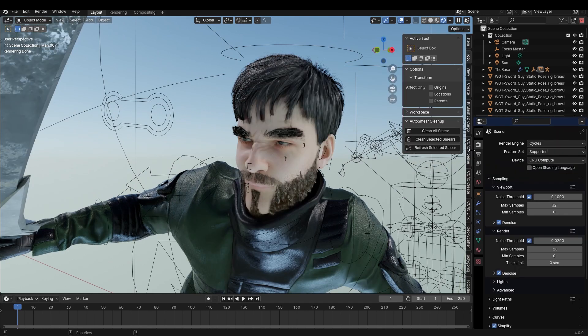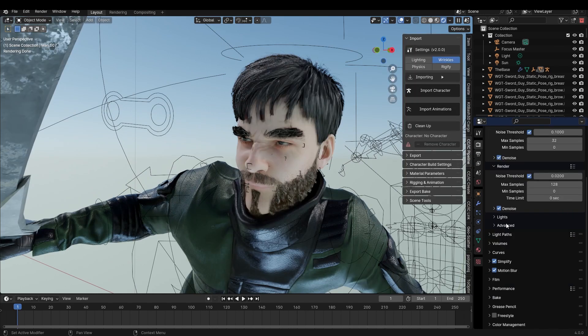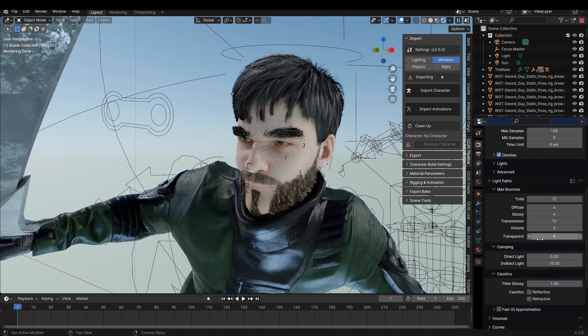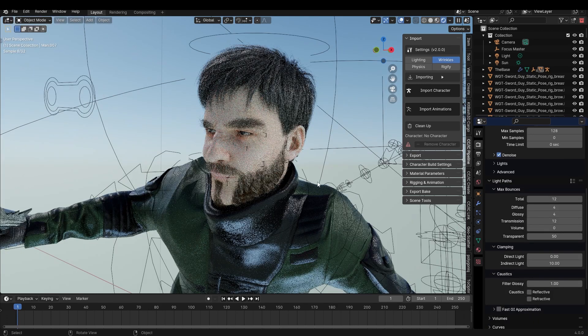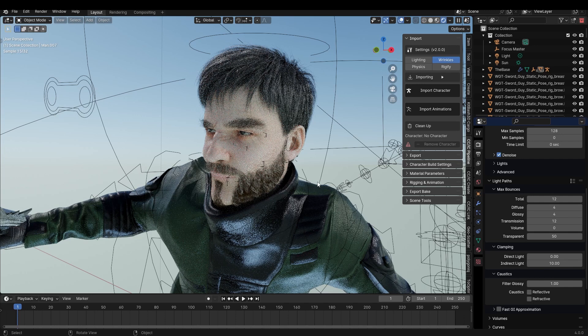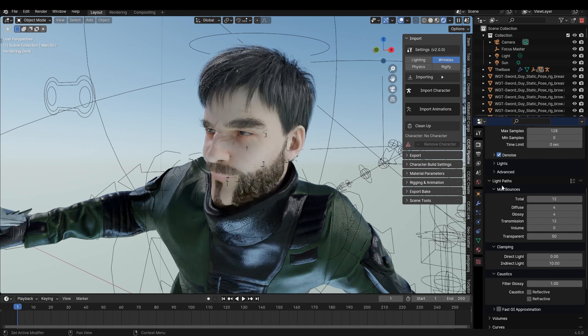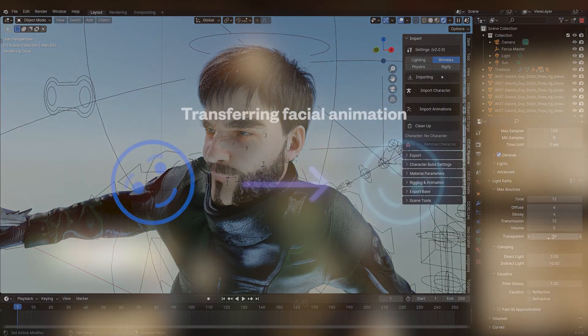Strange. This is because when you import a character with the CC Tools add-on, it automatically sets the light path and transparent to 50. Now it looks correct. So if you take one character from one project file to another, don't forget to go under light paths and set your transparent to 50.